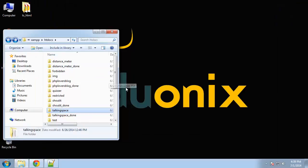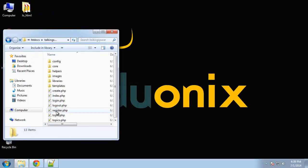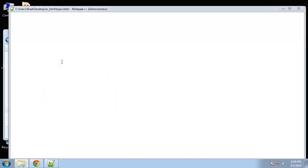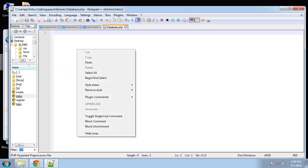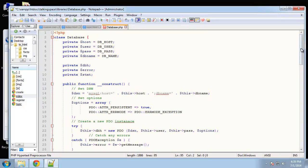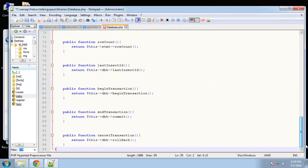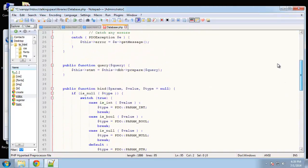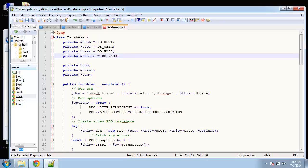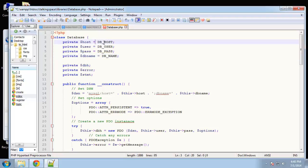What I'm going to do is go to our application and inside of libraries I want to open up database.php. I'm just going to paste this in. It's not too big, especially compared to most database classes, but basically we're defining a class called database. Obviously we're using object-oriented programming. We're setting a bunch of variables up here. They're all private so they can only be accessed in this class. We have host, user, password, and DB name and you can see that these are equal to a constant which we need to set.